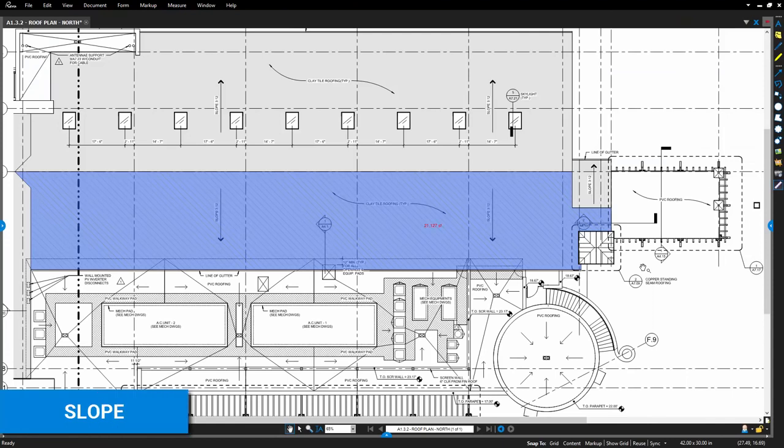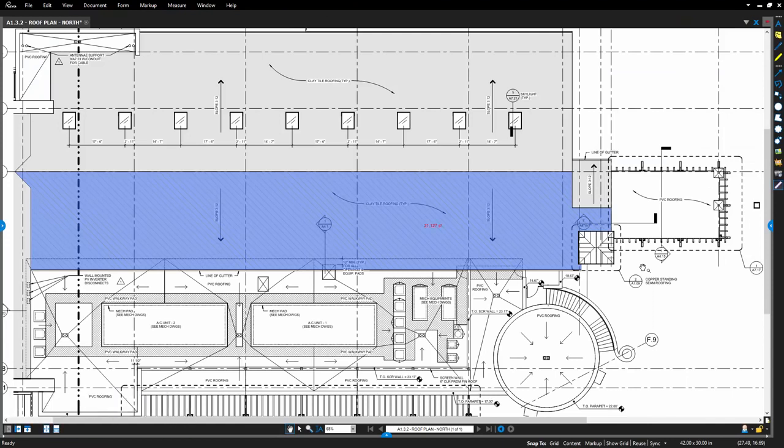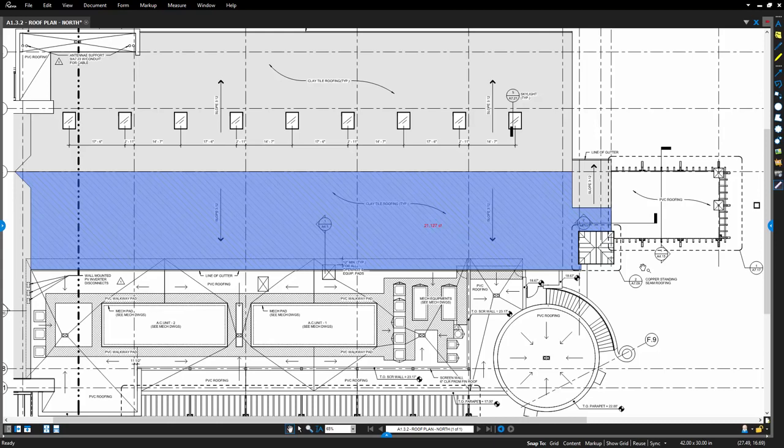When performing a takeoff of angled material, such as a roof or a steel beam, adding a slope allows you to update the overall length or area, respective of the pitch, grade, or degree. This is especially useful for taking the area of something like a roof, which might appear in a plan as a simple rectangle. This option is available for the Length and Area tools.